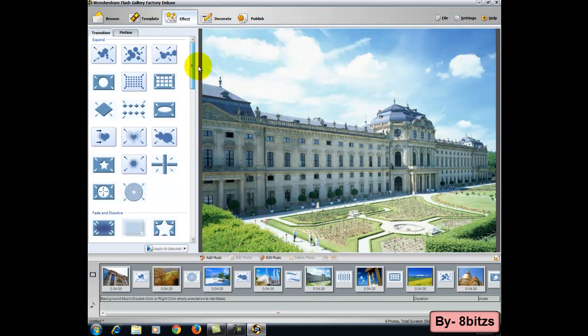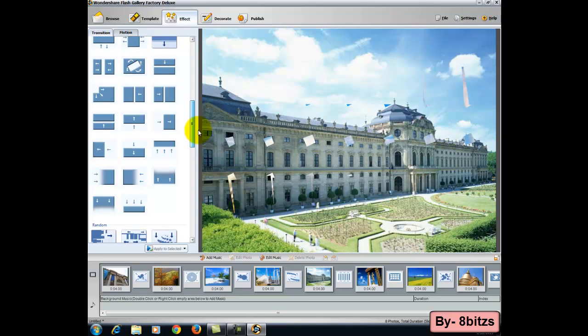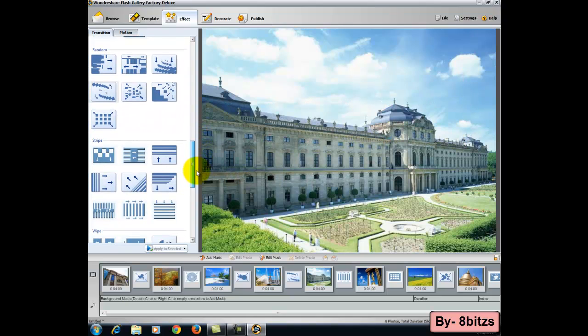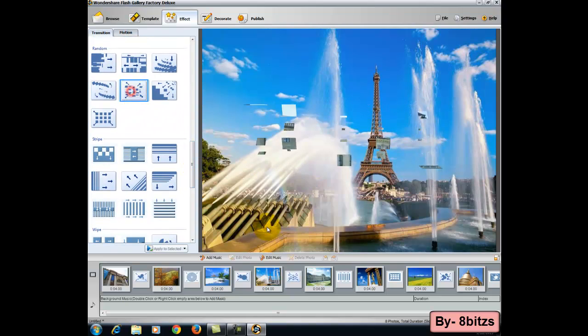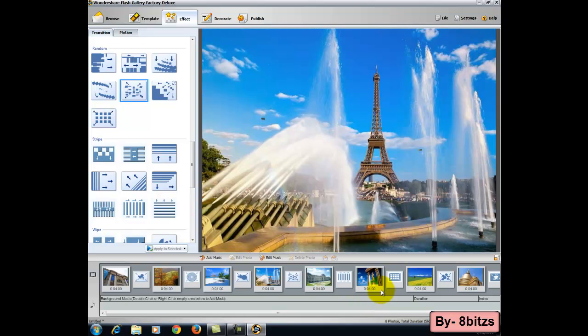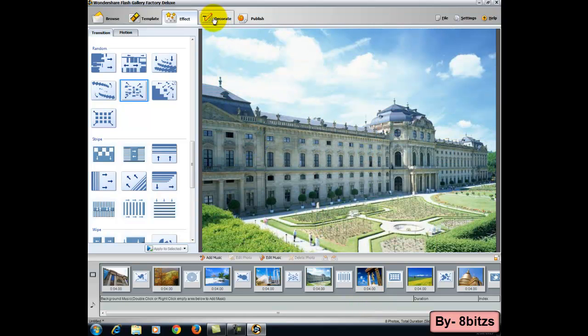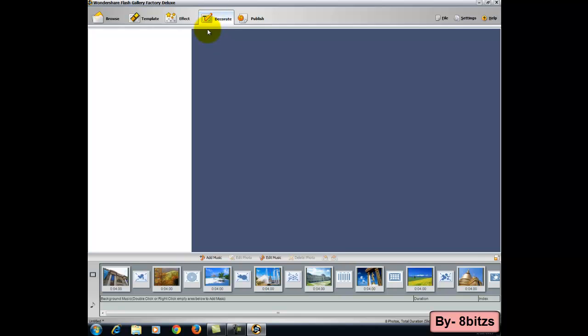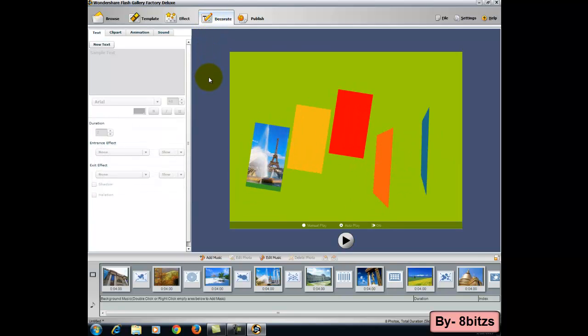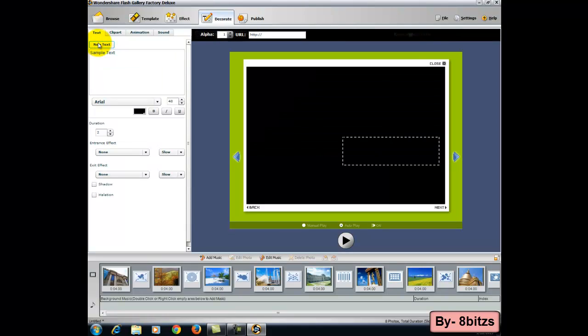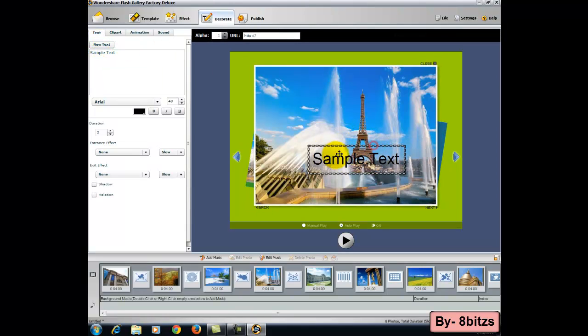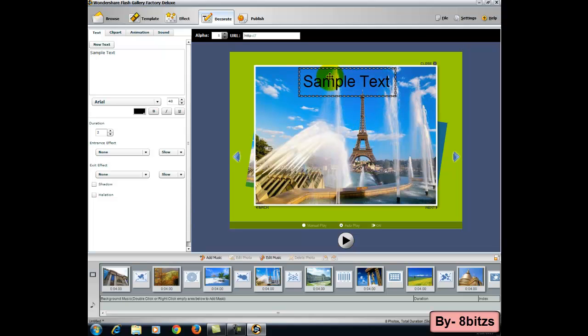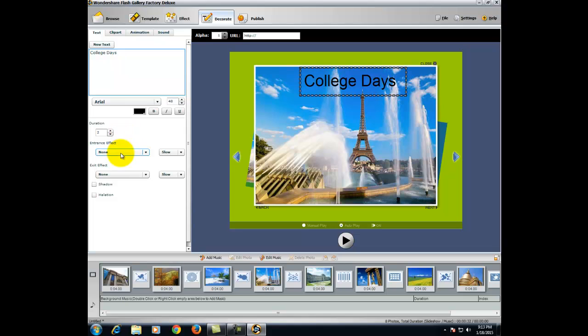After selecting the effects, go to the decorate option. In this option you can give a text. Like if the images are from your college, then you can give college days, or if it's your friend's birthday, then the name of that friend.